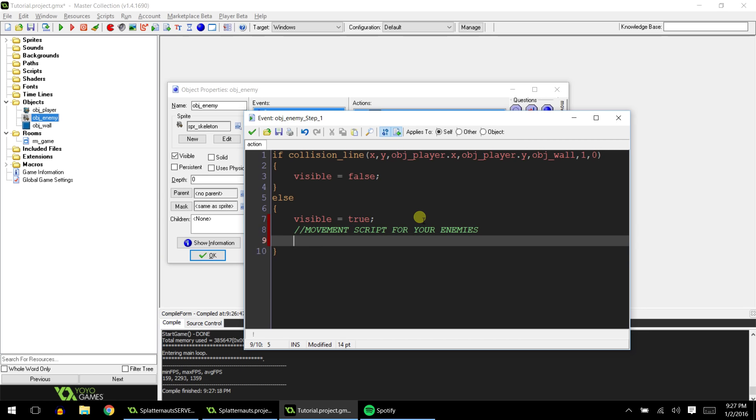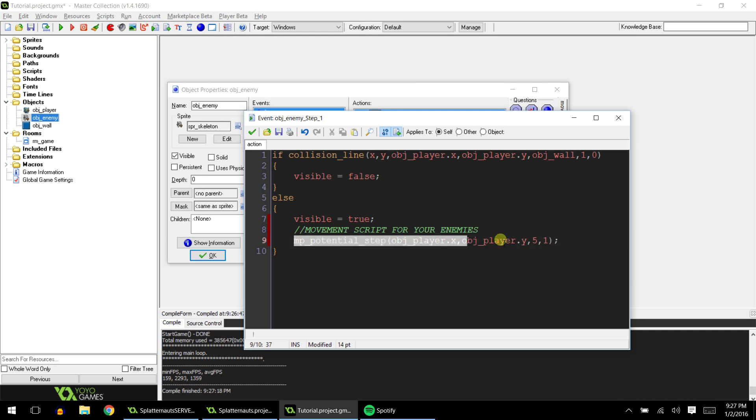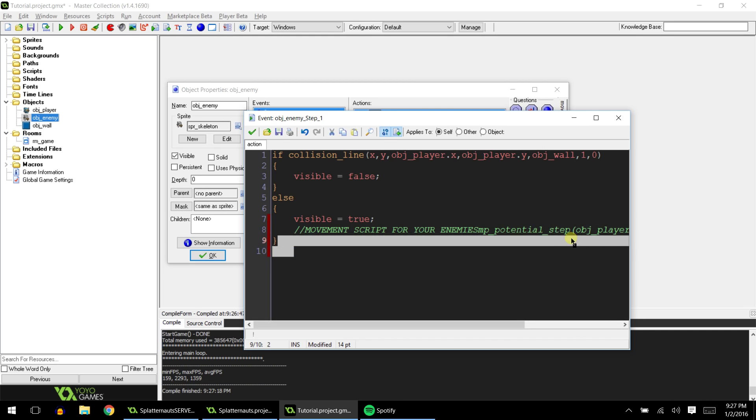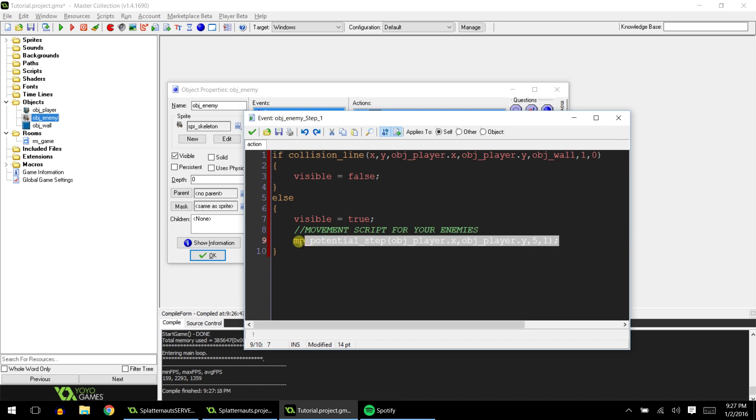So we could do something like move_towards_point player x, player y speed. Okay. So this basically is a movement script, which will cause the enemy to walk towards the player's x and y. This is basically a movement script which you can just copy what I just wrote, that will cause the enemy to walk towards the player's x and y.